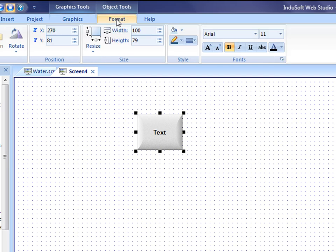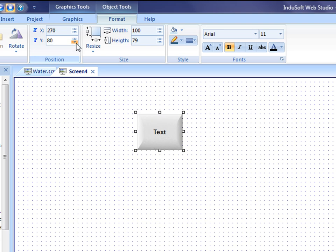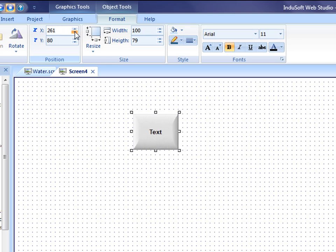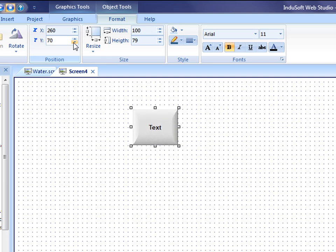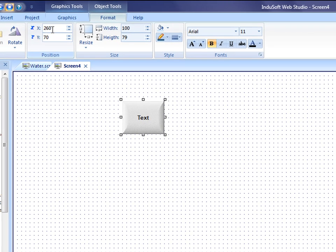Alternative to that is I can use this format tab and I can use this X and Y coordinate and I can position that exactly where I want that. So maybe I want that at 260 and 70, so I can get that exactly positioned where I want it. So that's one thing that you can use, or a couple different things. You can use the shift and the arrow keys or you can use this position to exactly position that where you want to.